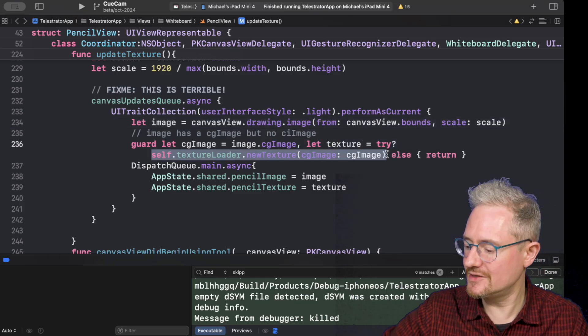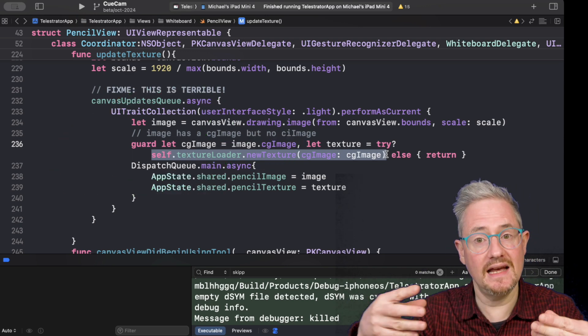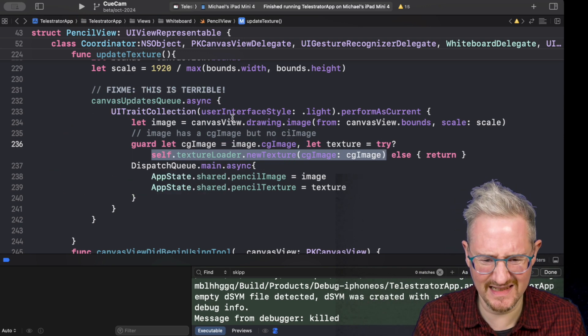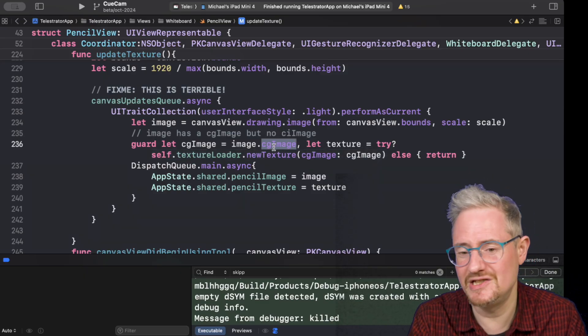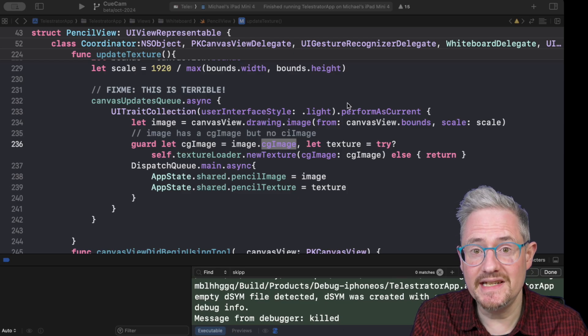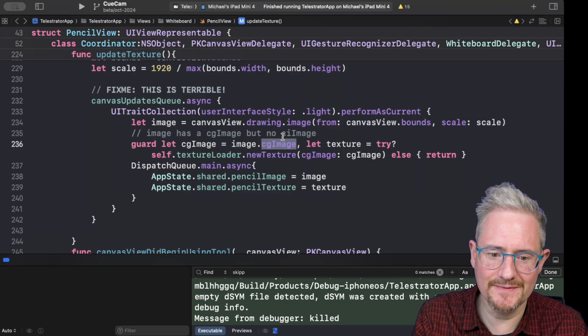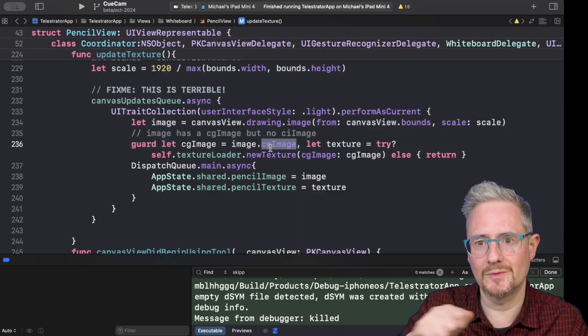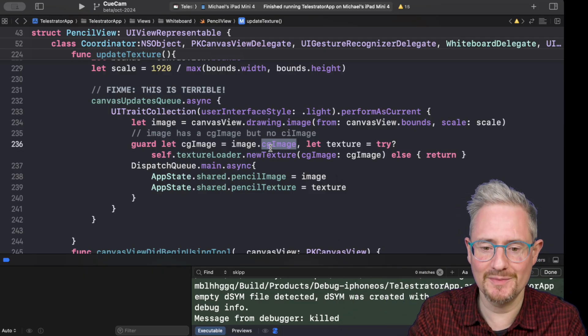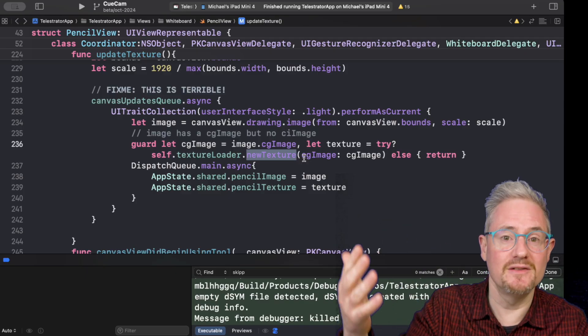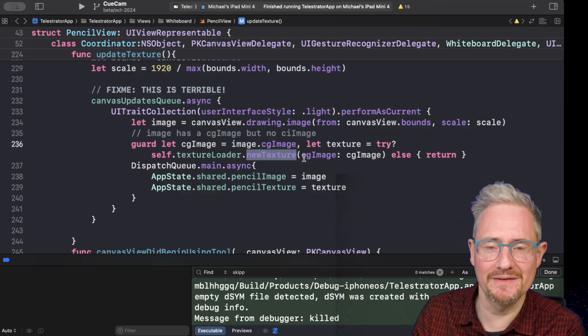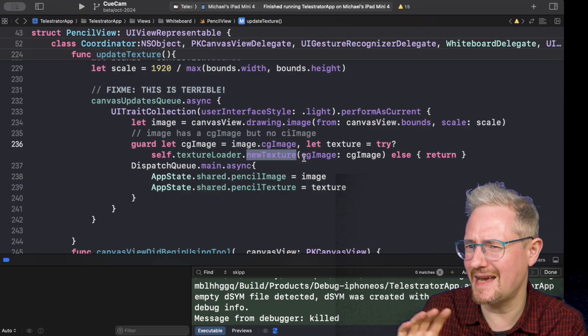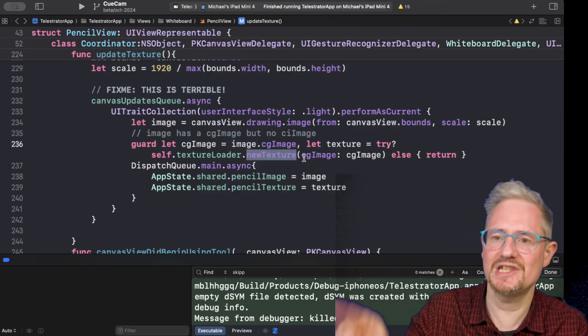Basically I composite video pencil with a stack of metal textures. I render them one above the other. But what you can see here is I'm just doing metal texture loader new texture every time. So basically the drawings, once you finish drawing, you can get it as an NS image, a UI image. Basically a CG image is what you're going to get, which I never really trust in terms of optimization.